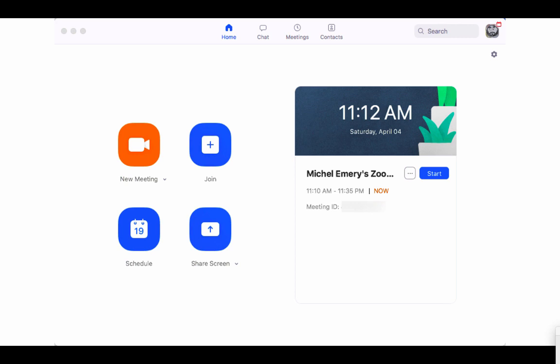When you're ready for your meeting, go back to the Zoom application and your meeting will pop up to the right. Click on start.